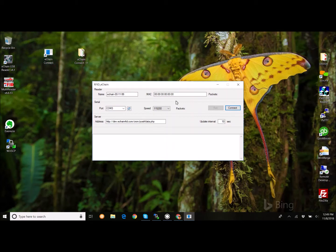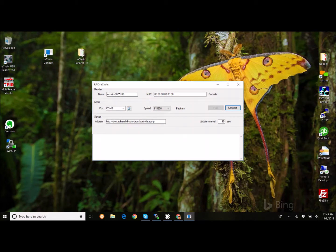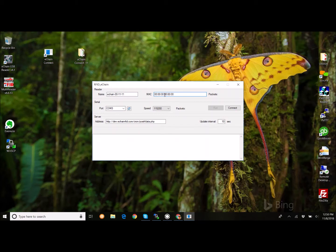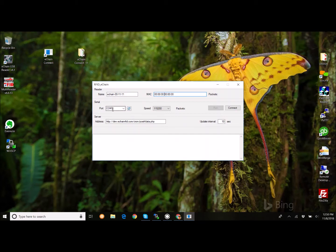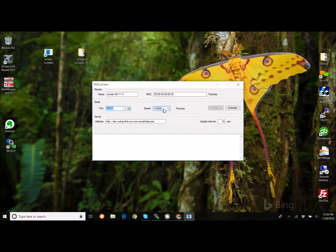And you launch it by creating a shortcut to the executable file. Now, you can see that what you see here is a very simple user interface. You can name your reader. So, right now it's called eChain-00-11-99. We can change this to say 11-11. Or really anything. Some of the readers come with a MAC address as part of the reader itself. These particular ones do not. Our little applet is fairly intelligent. It can sense the available port that you're currently plugged into. So, that can actually recognize that it's on COM3. It defaults to the highest speed available.